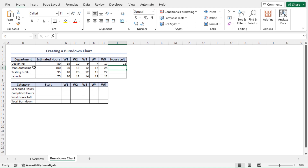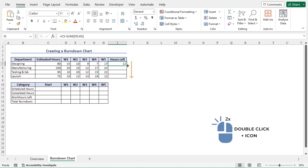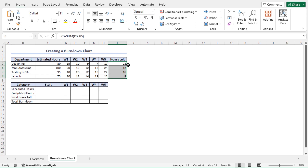To calculate the hours left amount for all the departments, let me use the autofill feature. Select cell I5, go to the bottom right corner, then double-click the fill handle as the plus icon appears. As a result, the work hours left for all the departments are calculated here.